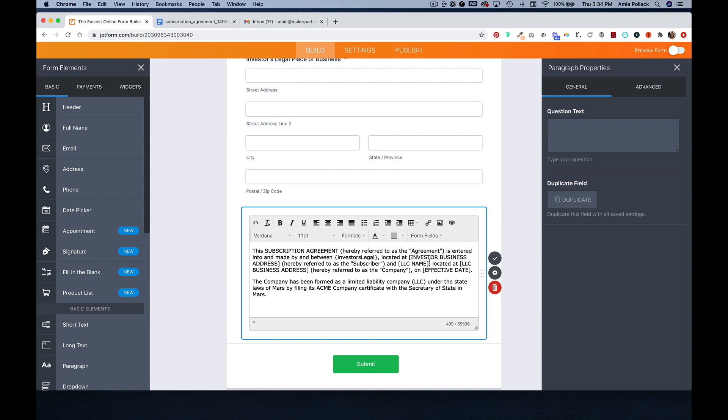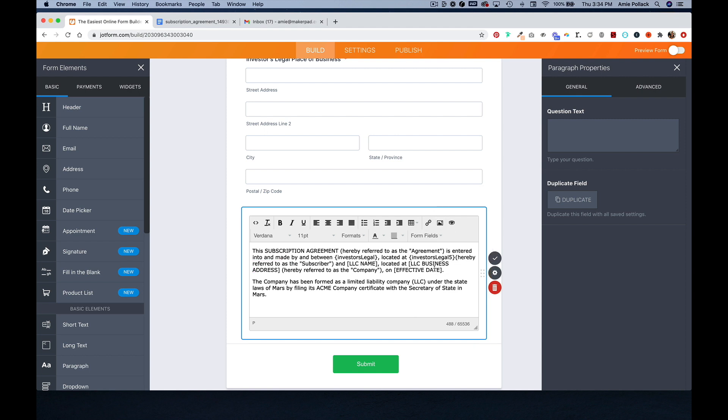So this essentially will act like a merge field. And then I'm going to highlight this investor business address here and replace this with the address question. And then I'll quickly update this to be my company name.